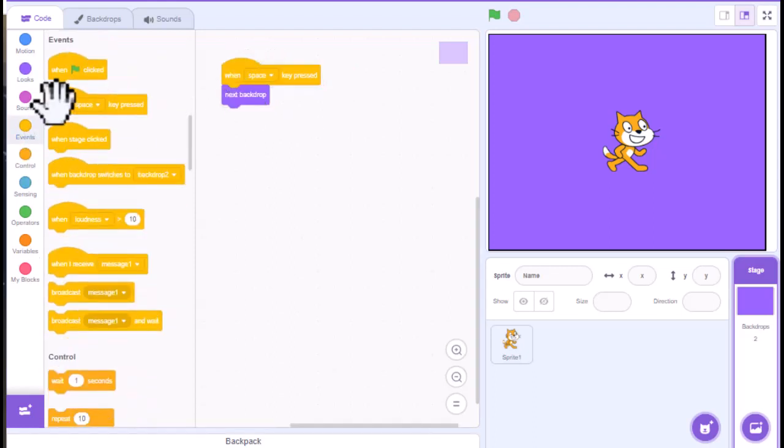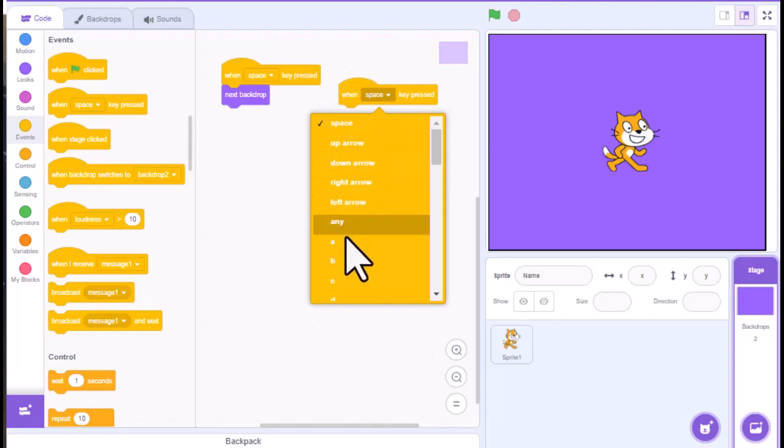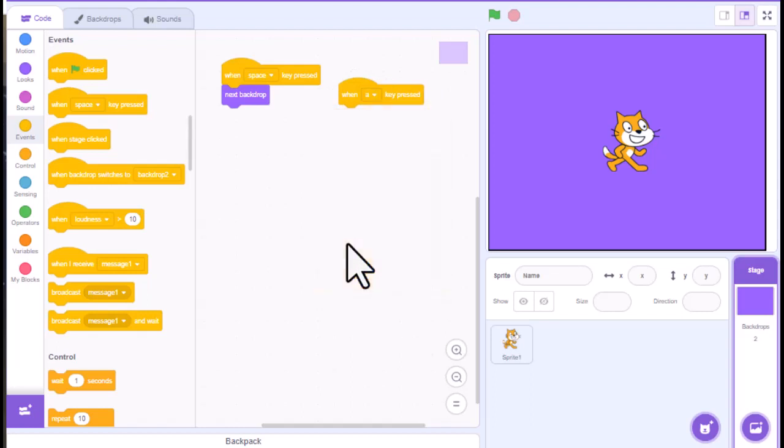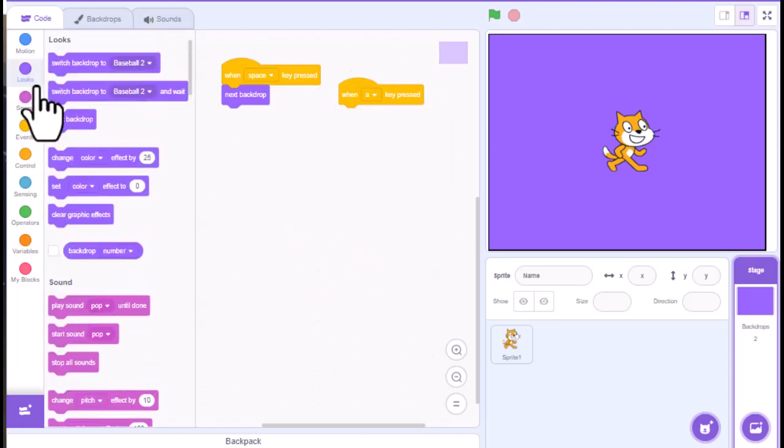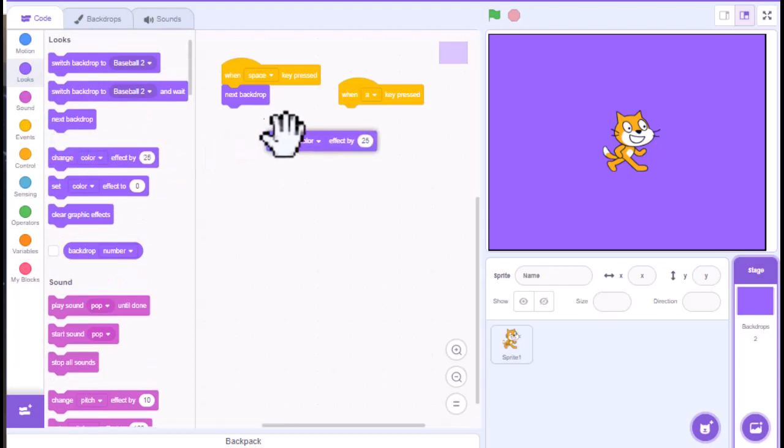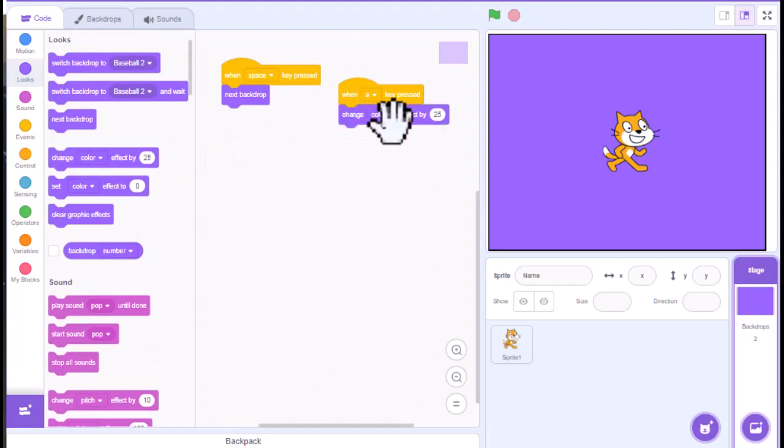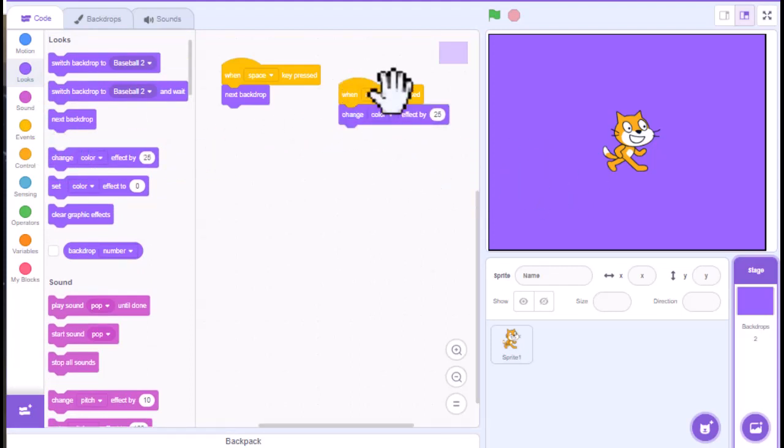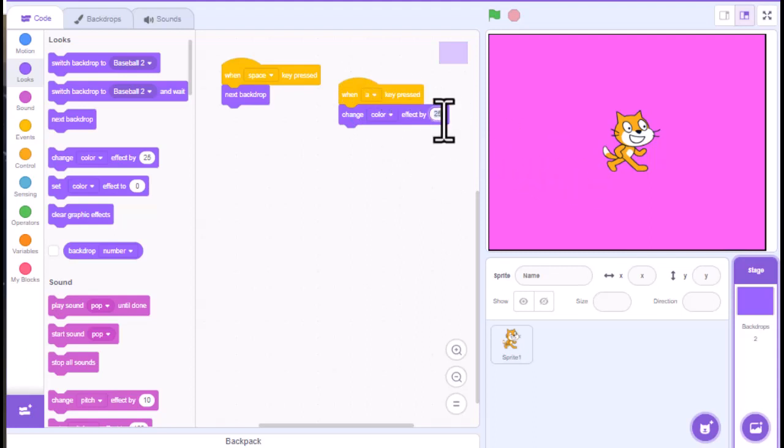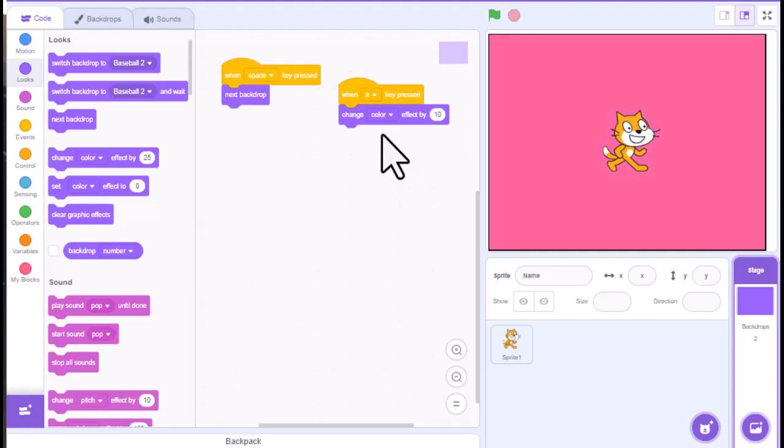And we're going to grab an event again. And instead of the space bar, we'll have it be the A key. And now I'm going to go back to looks. And maybe what I want to do is change the color effect of this. And so when I hit the A key, it's going to change the color effect by 25. And I can modify this as well. Right now it's set to 25. Maybe I want it to be smaller increments. And it just kind of goes through the different colors and changes that effect.